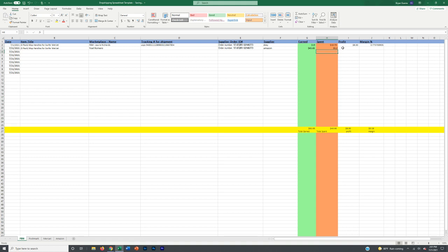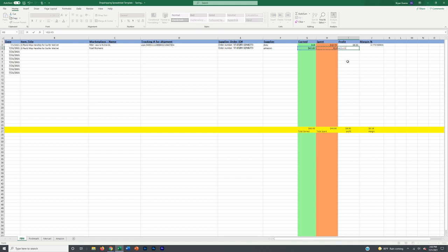To get this to start auto-calculating, if it's not working, go to the profit column, click equals, click on the earned column, do a minus sign, and click on the spend column, then hit enter. As you start doing that a couple of times, it will pick up the trajectory and a few orders in, it will just start auto-calculating everything.